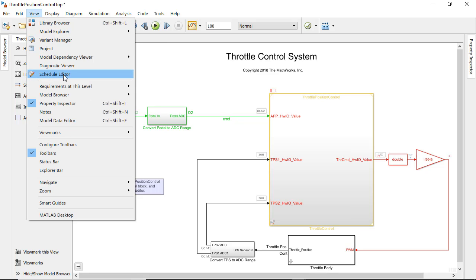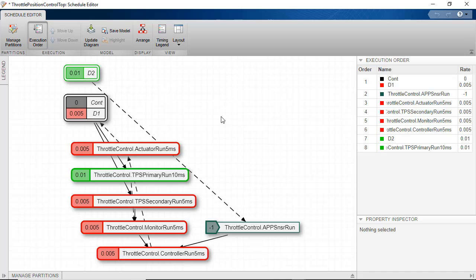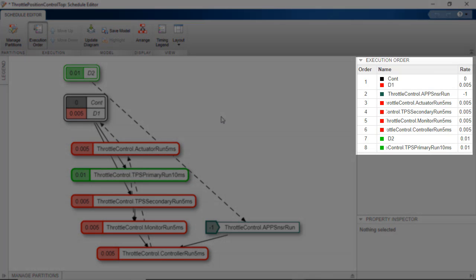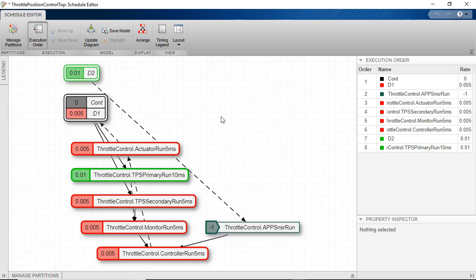The Execution Order on the right shows the current schedule for the partitions, which were created from the function calls. The Schedule Editor figures out the rates for the partitions from the specified sample times in the function calls.